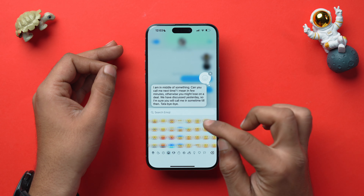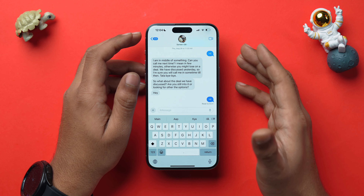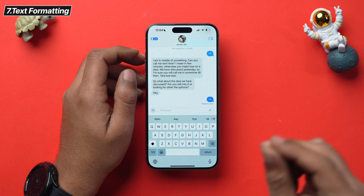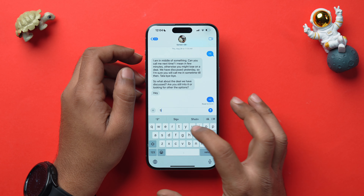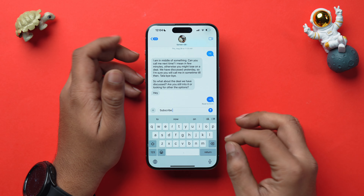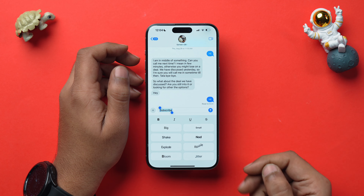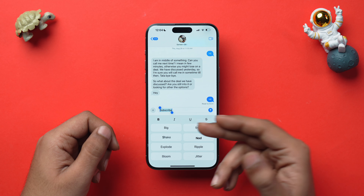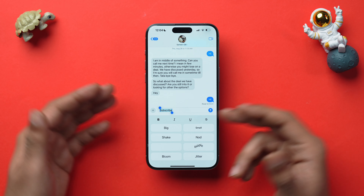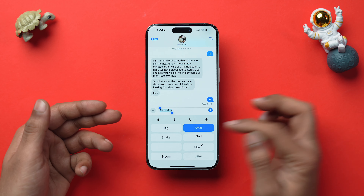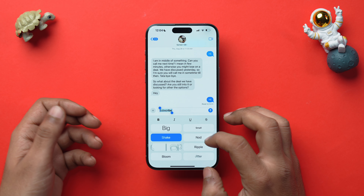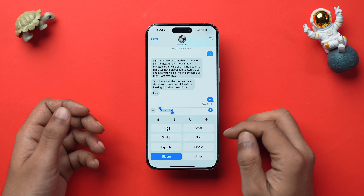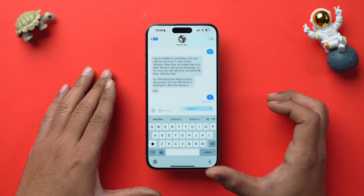You can also add formatting and animations to your text. Write a word, select it, and tap the formatting icon. You'll have multiple options: bold, italics, underline, strikethrough, or animations like big, small, shake, nod, ripple, jitter, explode, or bloom. Once satisfied, tap Send.